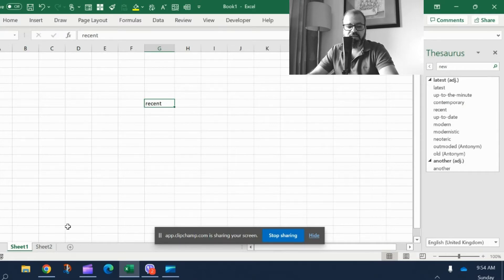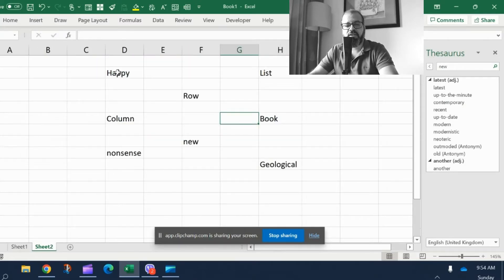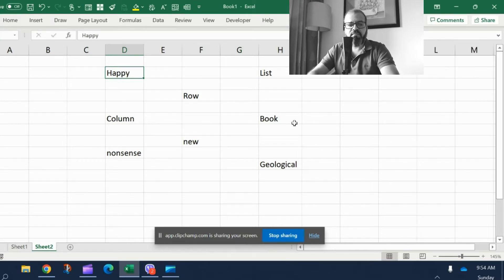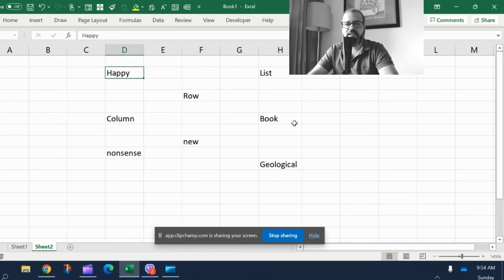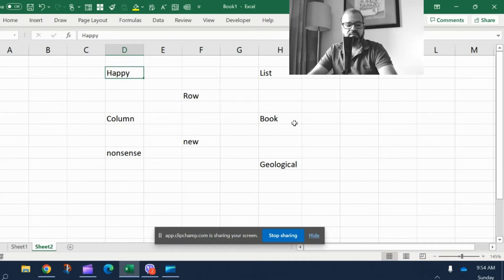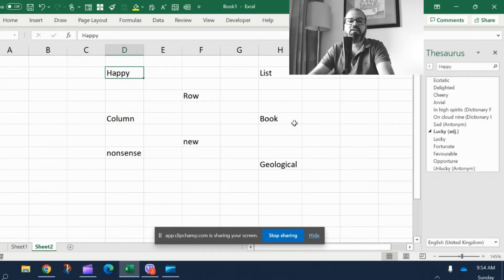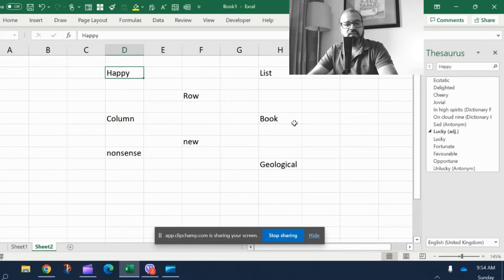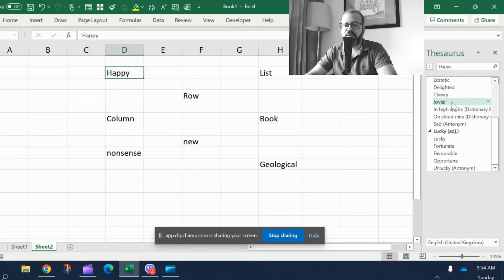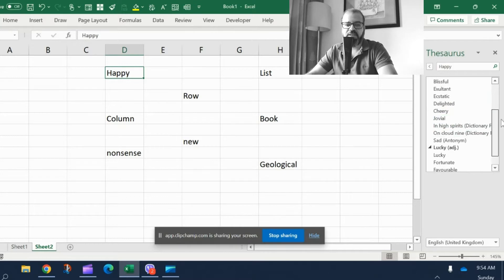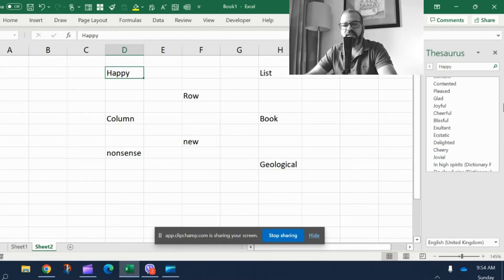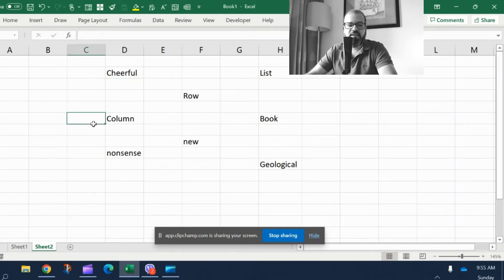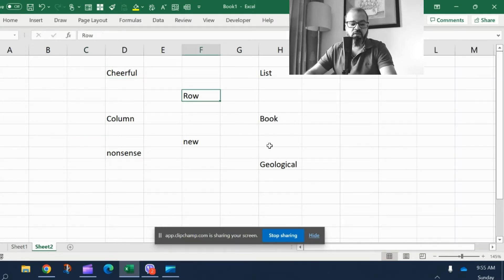I'll show you a few more examples here. For example, I have a word here, 'happy,' and I want to replace it with something different. Simply I have to press Shift+F7. That is the shortcut key for Thesaurus. And there on the right-hand side you can see multiple different replacements or possible synonyms of this. For example, cheerful. I pick it up, I insert, I close it.